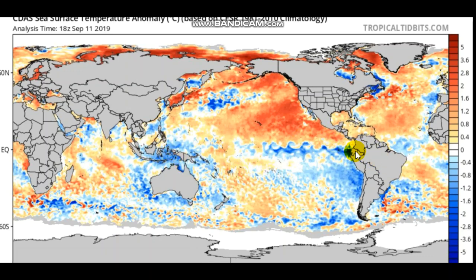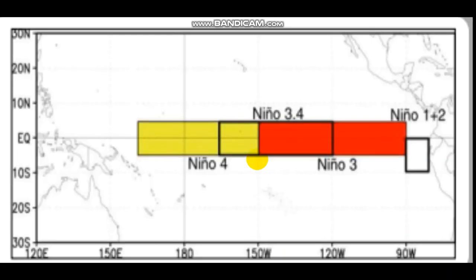Here are the current sea surface temperatures in the ENSO monitoring region off the coast of Ecuador and Peru. There are some cooler waters near the coast, suggesting La Niña tendencies, but warmer waters further out suggest El Niño — so in total it averages out to neutral, which is what NOAA confirms. I sourced the SST data from tropicaltidbits.com. I trust NOAA's raw data on this.